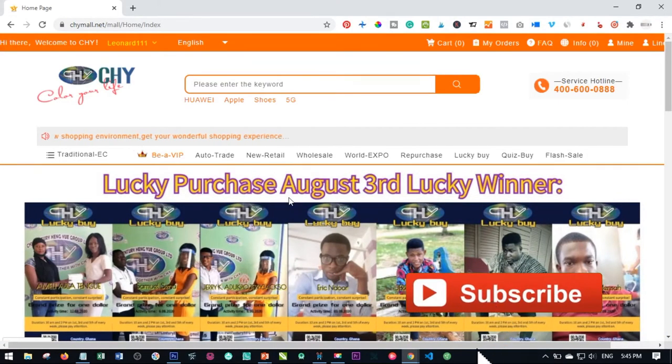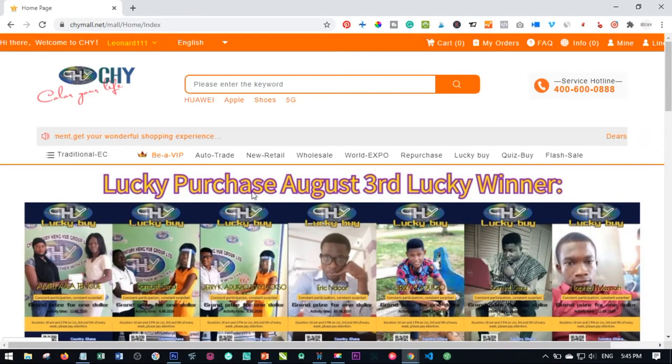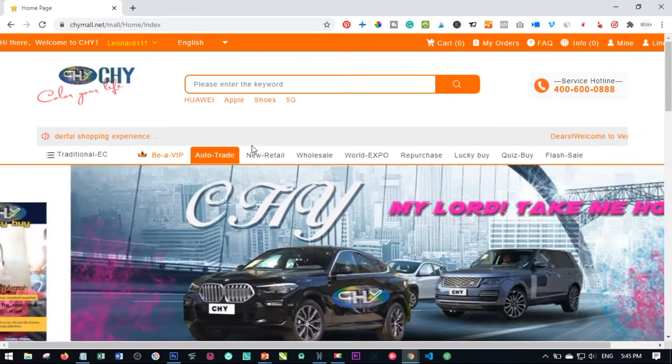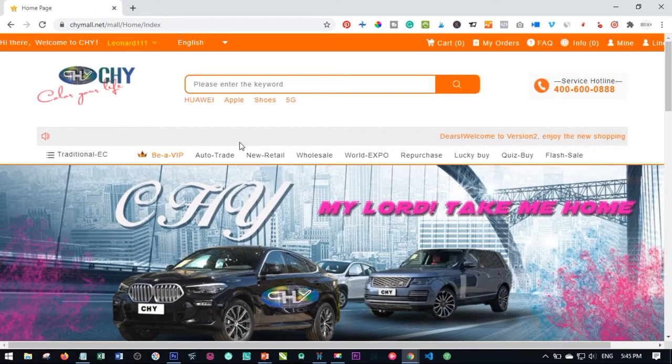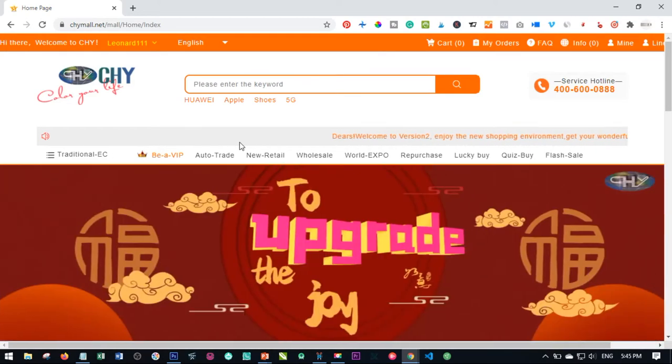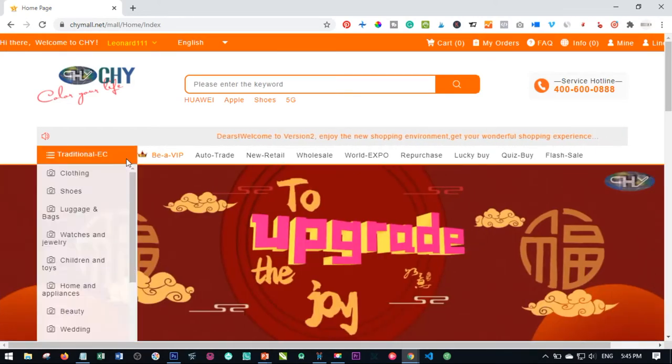Hello viewers and welcome to my channel. It's Leonard here from detailena.com and in today's video tutorial I'm going to walk you through on how to place a trade on your CHY mall account.